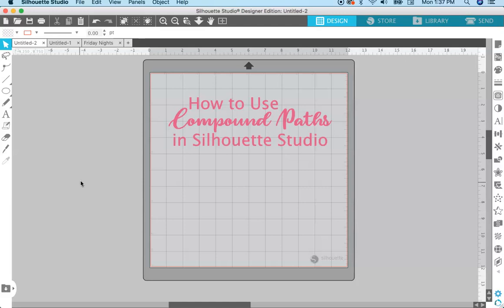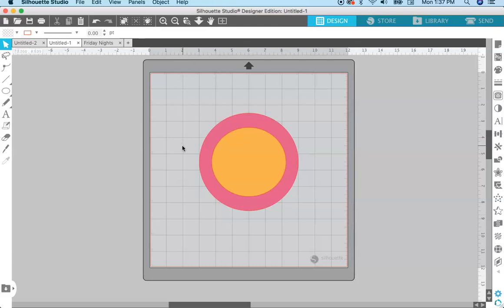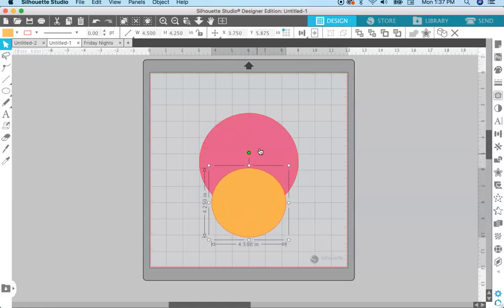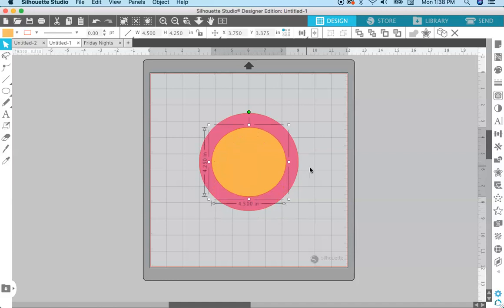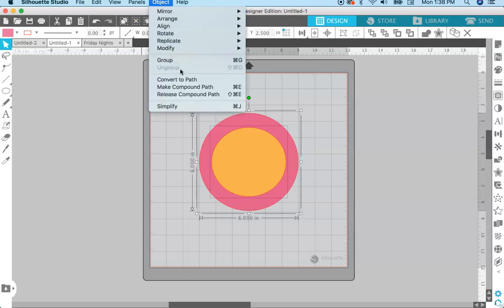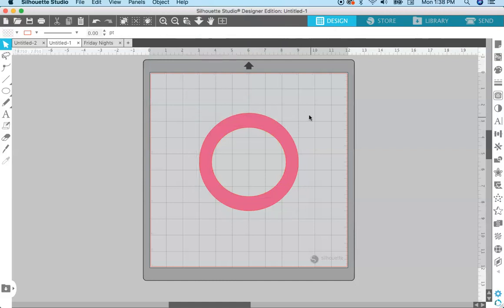First we have to know what a compound path is. Here we have a pink circle and an orange circle. If I click on the orange circle and move it, you can see that there is pink behind it — so these are two separate paths. The pink is one path and the orange is another path. If I select both of them and go up to Object > Make Compound Path, you can see that the orange circle was cut out of the pink circle.